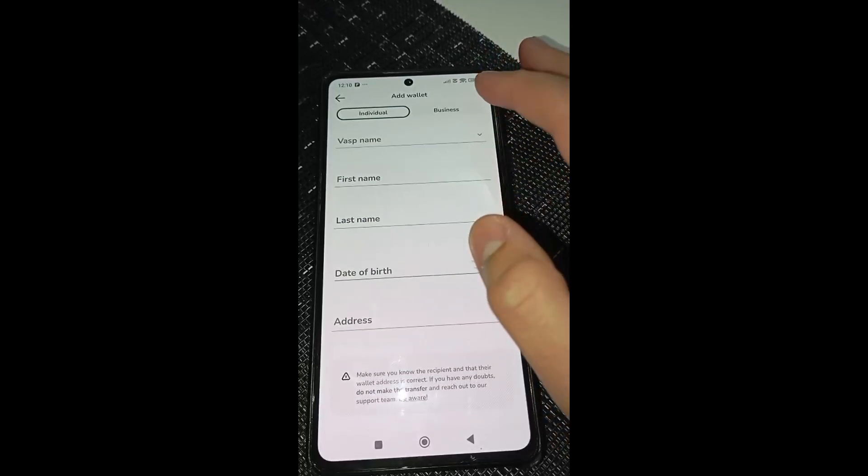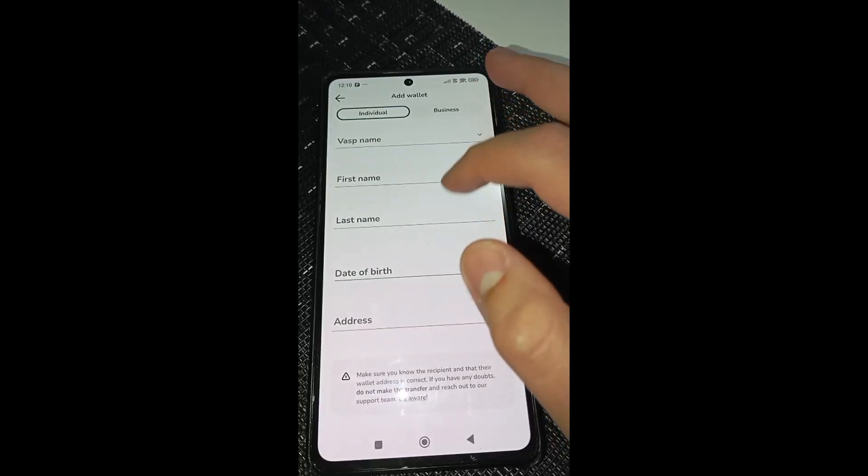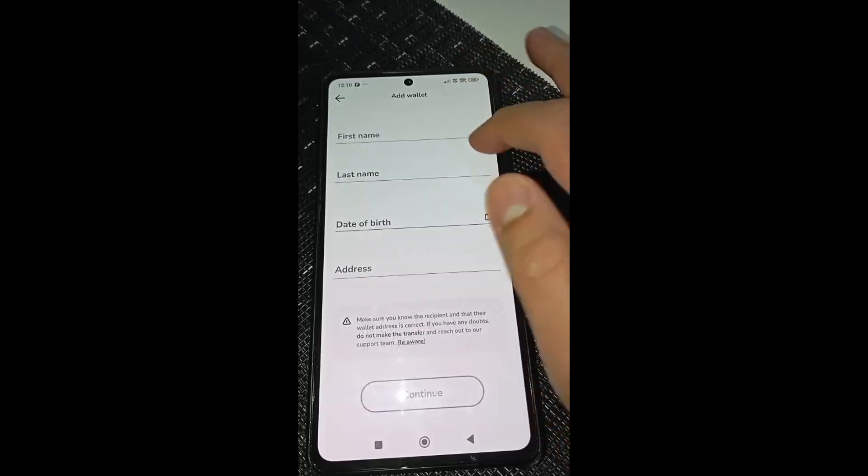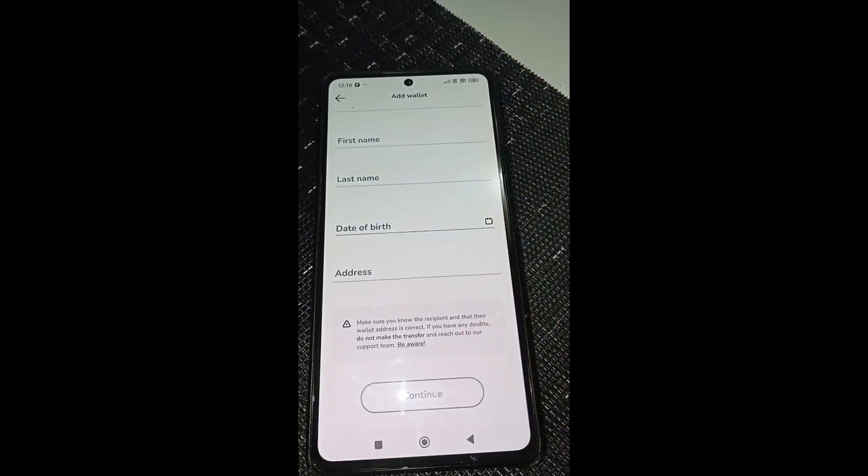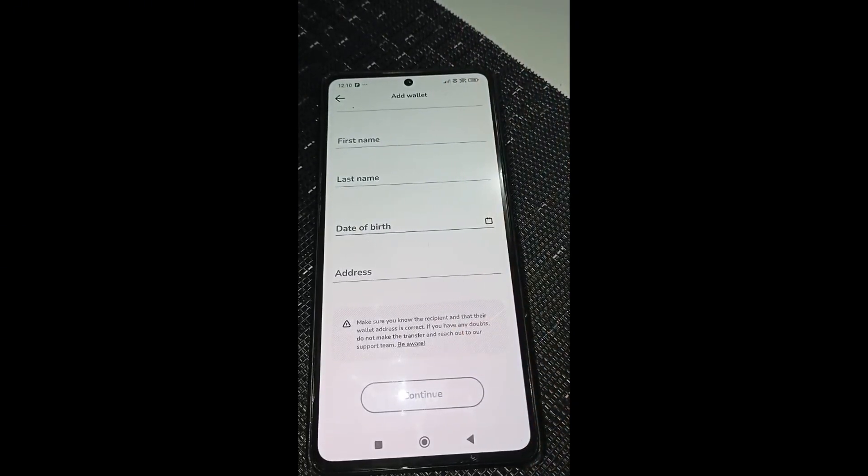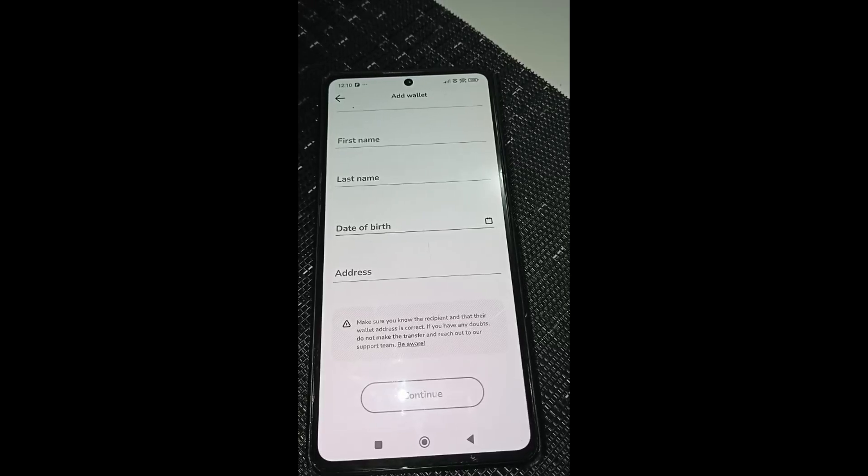And after that, you need to complete this information right here, click on continue, and you will just add the amount, click on send, and you are good to go. I hope that this video will help you guys, and we will see you in the next videos.